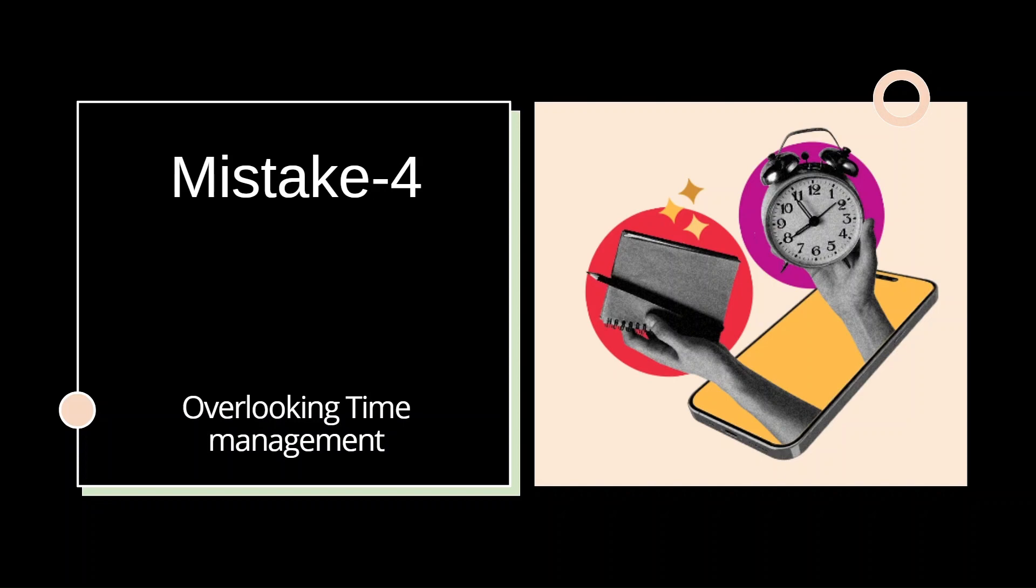Mistake number four: overlooking time management. Your preparation journey can become chaotic without careful timing. As aspiring geoscientist, your time is a precious resource. Allocate it wisely across subjects and sections. Most of the time we get stuck at a particular subject or a concept which we find difficult to understand. In this process, we lose a lot of valuable time that could have been otherwise utilized in some other subjects.